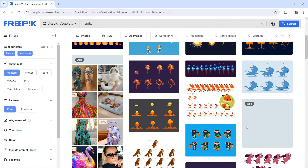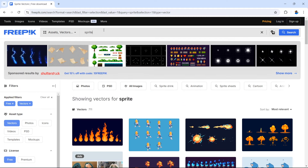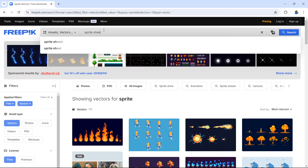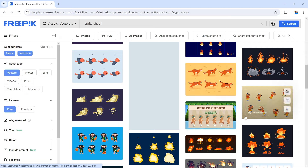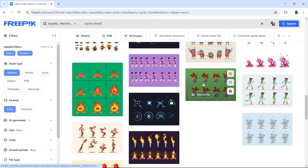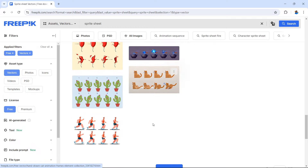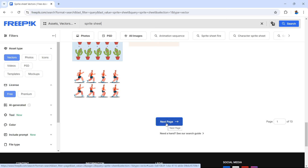You can also search for 'sprite sheet' or 'sprite sheets,' which will give you another set of search results. A lot of them look similar to the first results, but as you can see there are characters you can use. Go to the next page — there are 13 pages available — and remember there are those other sources where you can find more vector images.